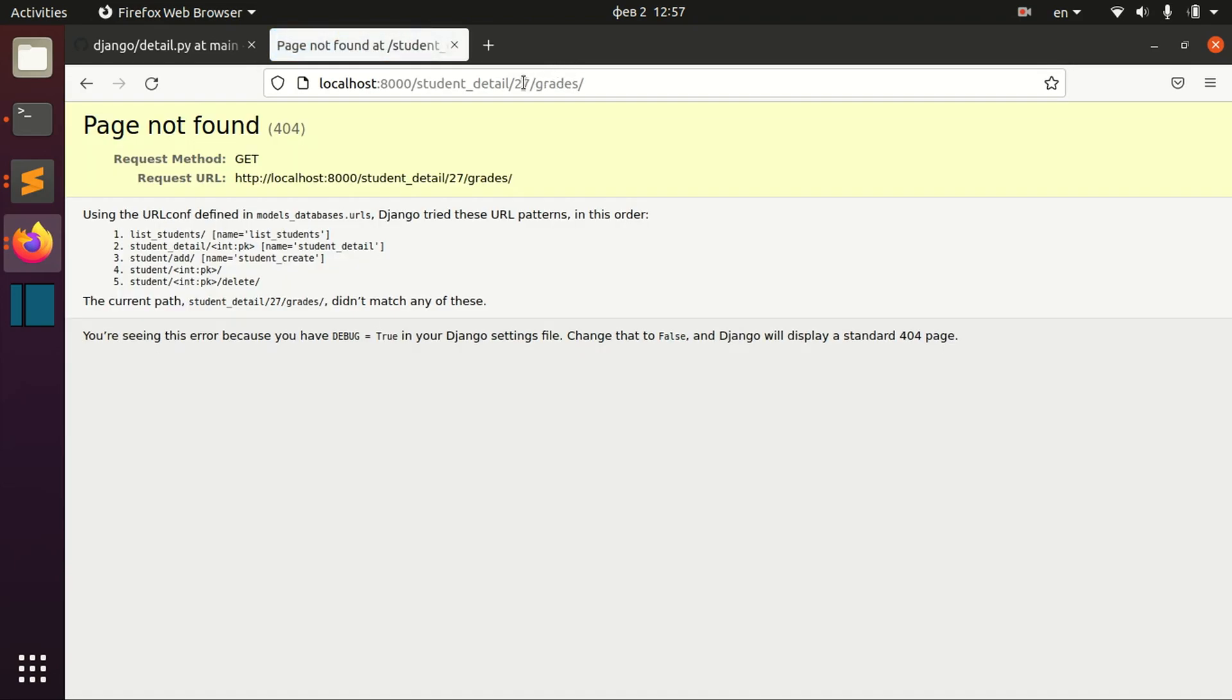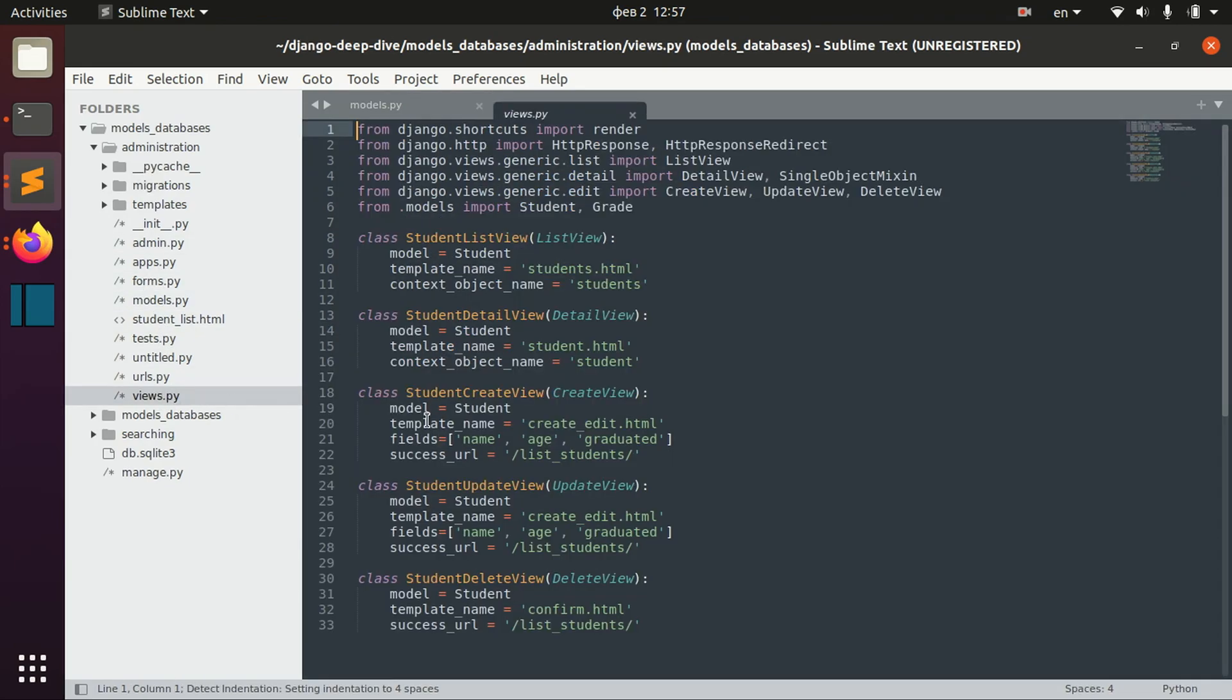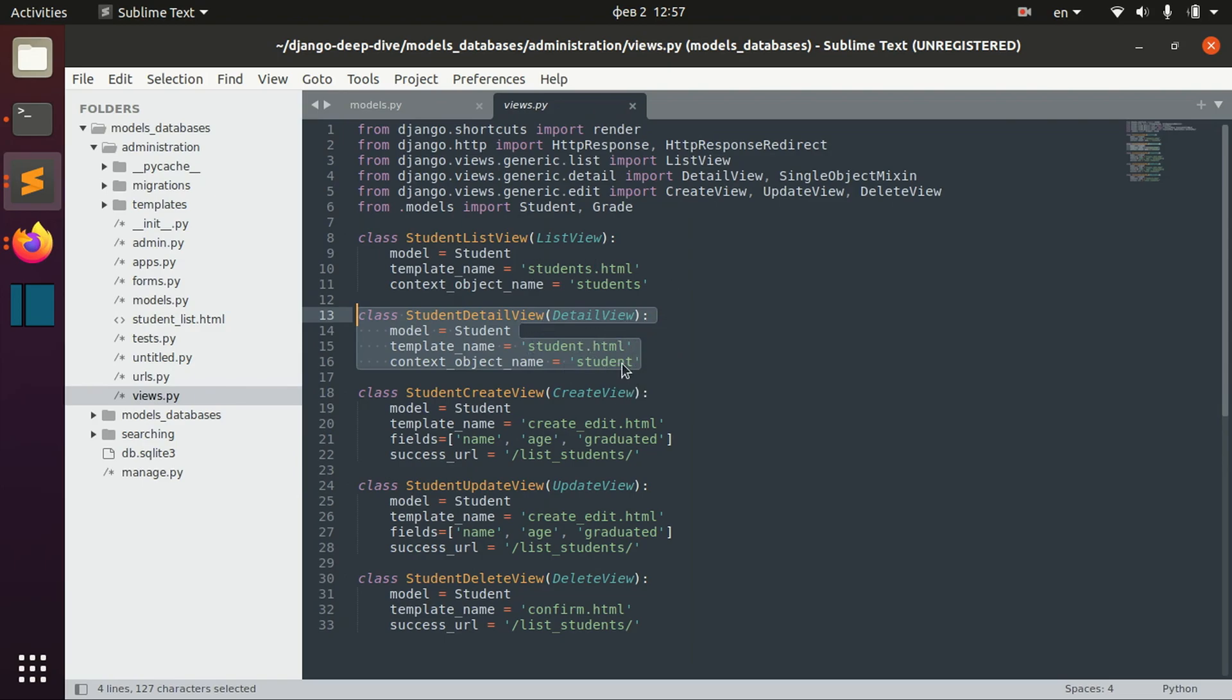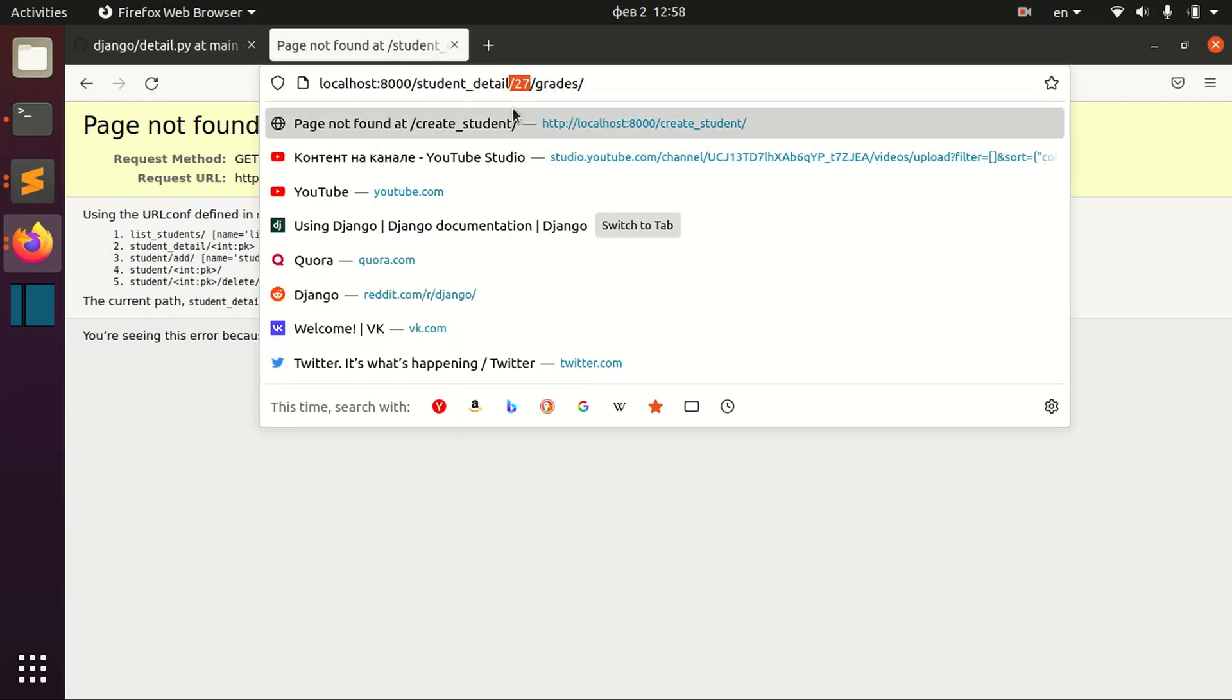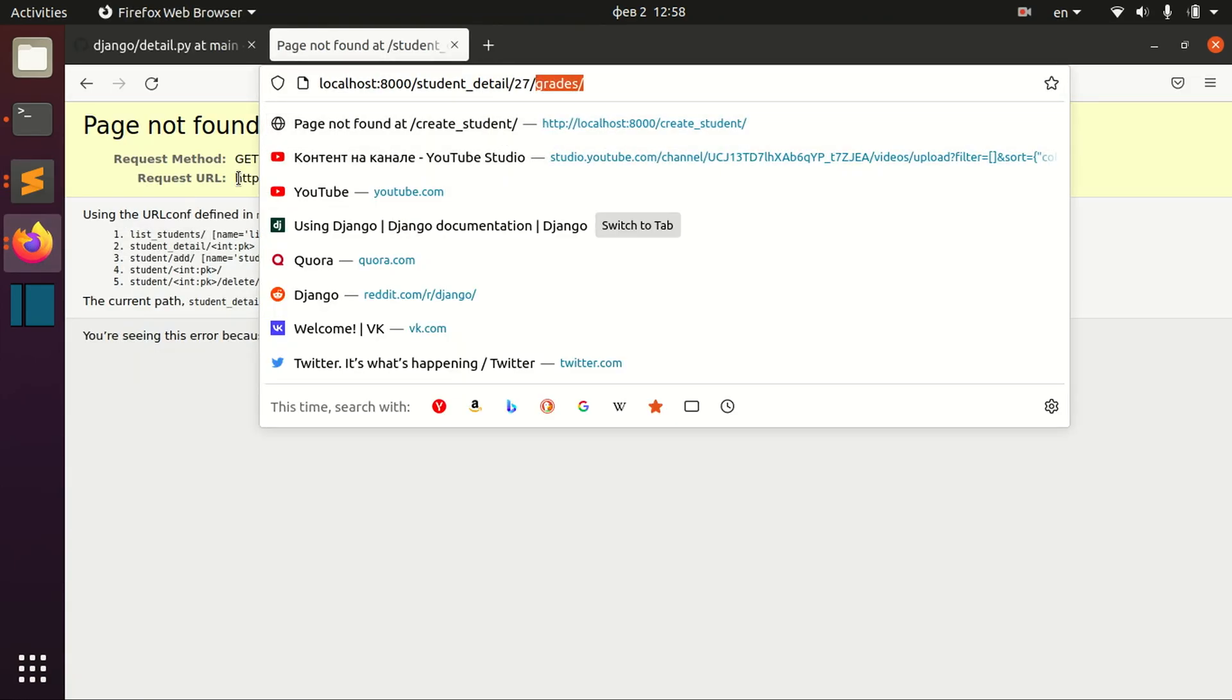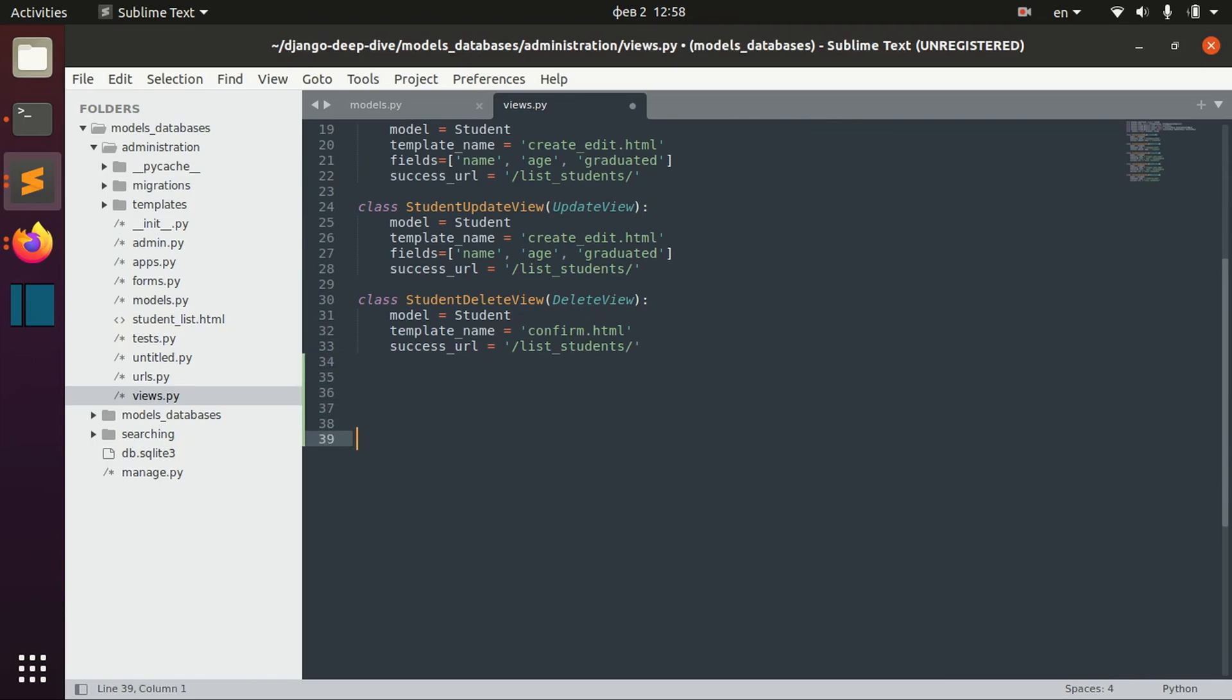We might want to have some kind of URL like student detail 27 grades. So we might want to show the list of grades of a particular student. And basically in this case we need to combine the detail view functionality and list view functionality. For detail view we need to get a particular student with the ID 27, and we need the list view in order to get the list of grades of the student. And for that reason we might use mixins.